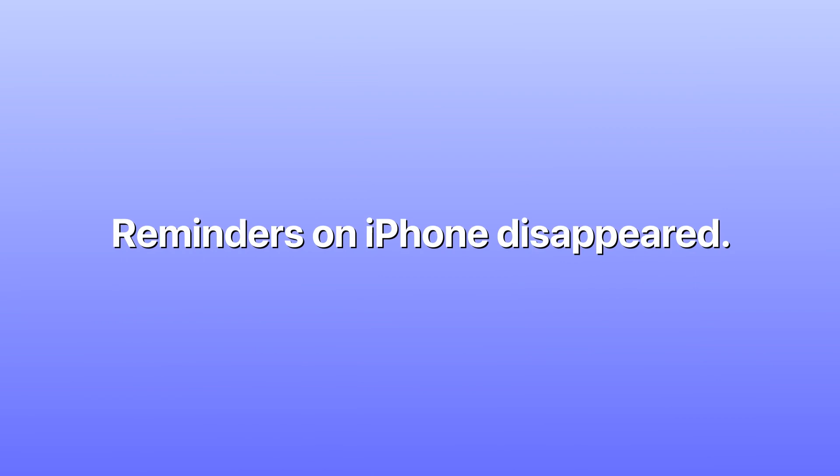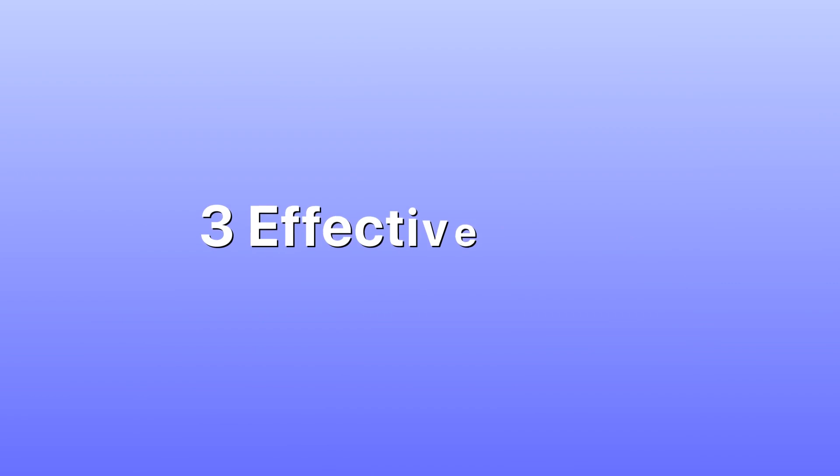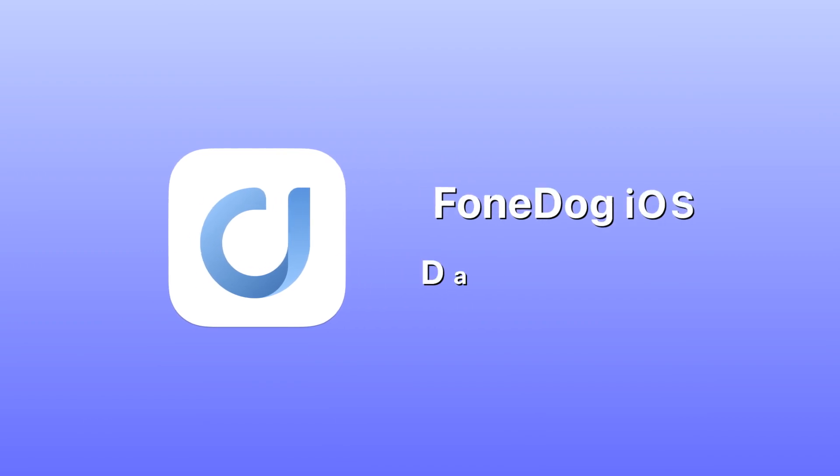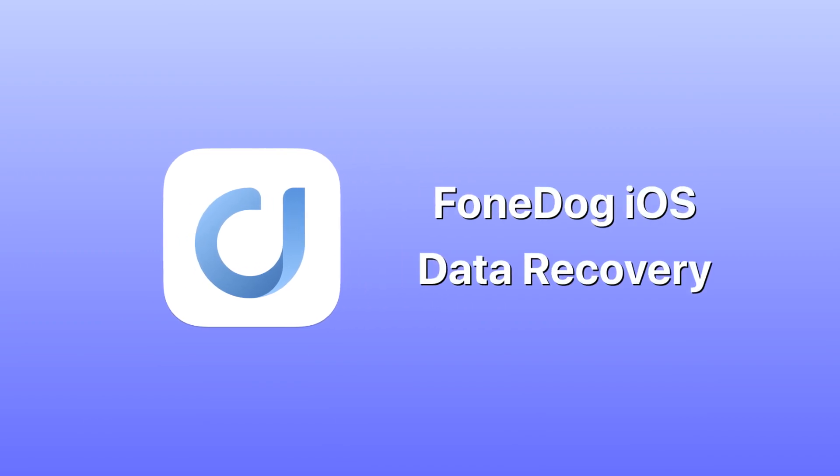Quite a few users encounter such an issue: reminders on iPhone disappeared. Thus, in this video, we are going to discuss how to recover reminders on iPhone in three effective ways. FoneDog Toolkit iOS Data Recovery is a software application designed to assist you in recovering different types of data that suddenly got lost or deleted from your iPhone device.